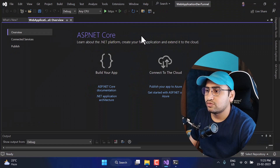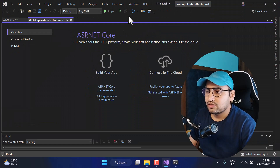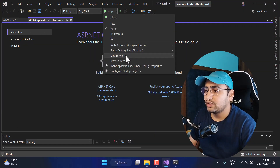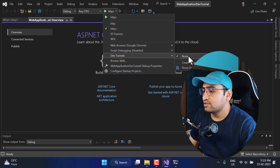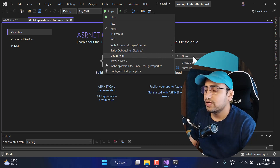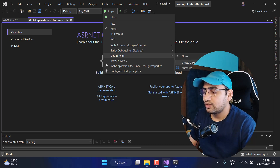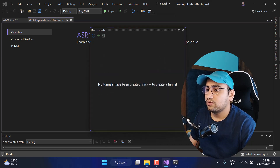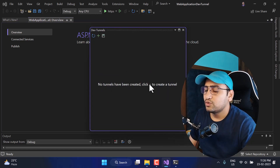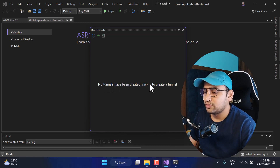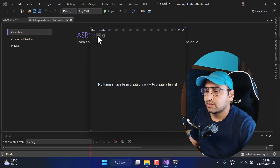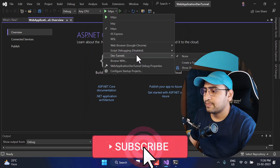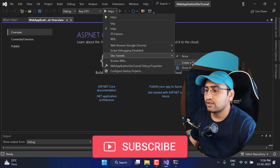Let's close that and see this new feature. To work with Dev Tunnels, click on the dropdown and you will see a new option called New Dev Tunnel. None is selected by default because there is no dev tunnel in my system yet. We are having the option Create a Tunnel and also Show Dev Tunnels Window. Click on that, and you can see there are no tunnels created yet. To use this feature we need to create one.